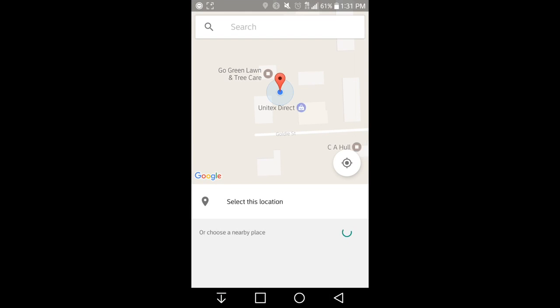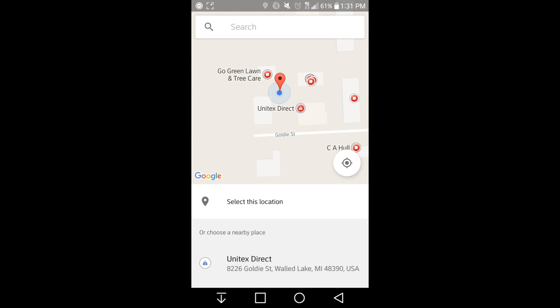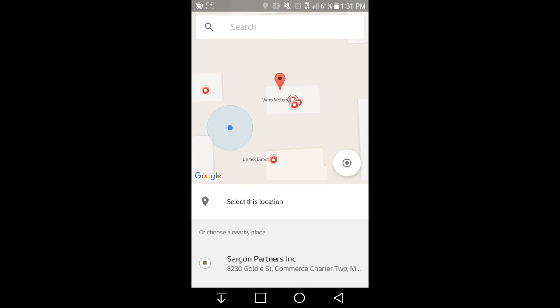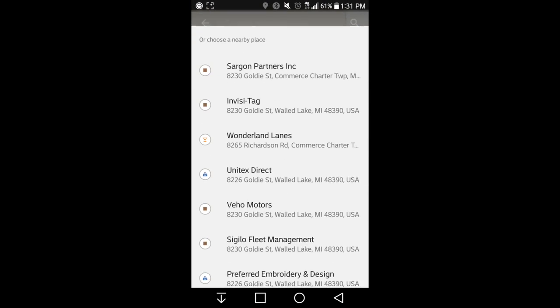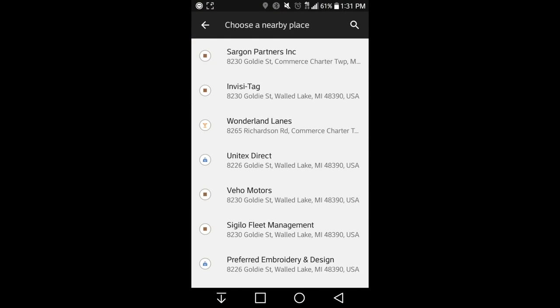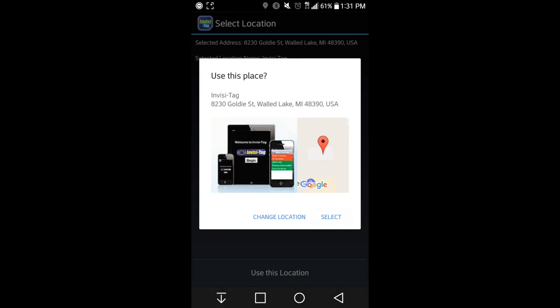Here we can then select a location, which brings us into Google Maps. We can see here right at the building that we are in, or I can select Invisitag by swiping up and then hit select.